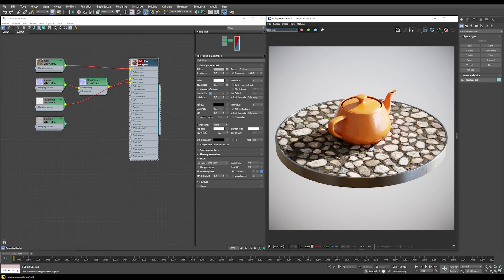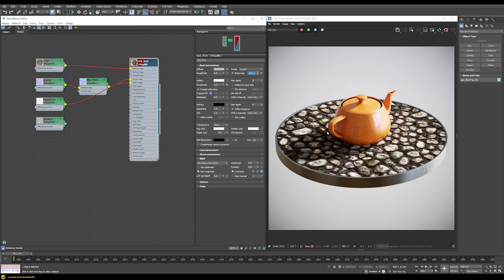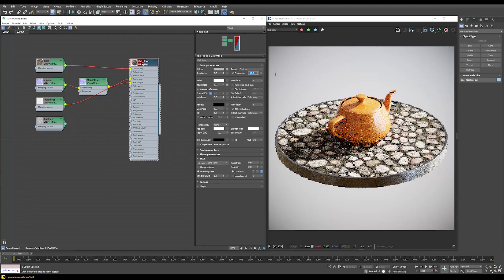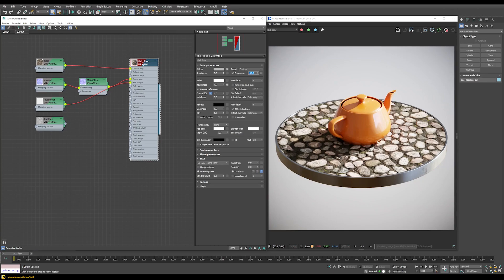You will quickly hit the limits of what you can achieve with a normal map. In situations where you'd expect a large height difference between stones and gaps — where stones should look like they're coming out and occluding the ones behind — a normal map can never really get you that result. Even increasing the bump map strength to the maximum value of 1000 just makes the bump stronger without giving the appearance that the stones are really coming out of the surface.